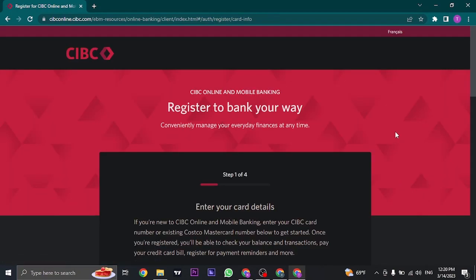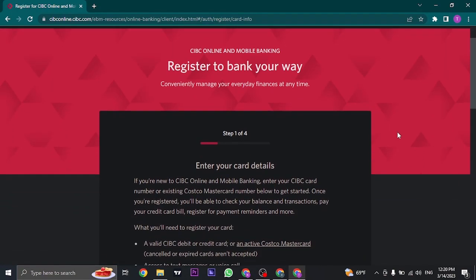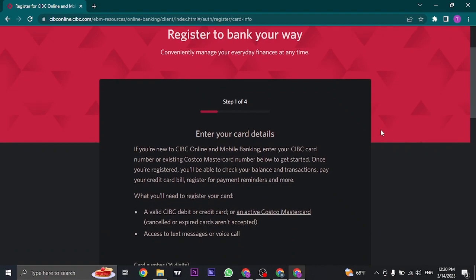Once you click on the register button, you're going to now start the registration process. The total steps are four, as you can see it says right here.